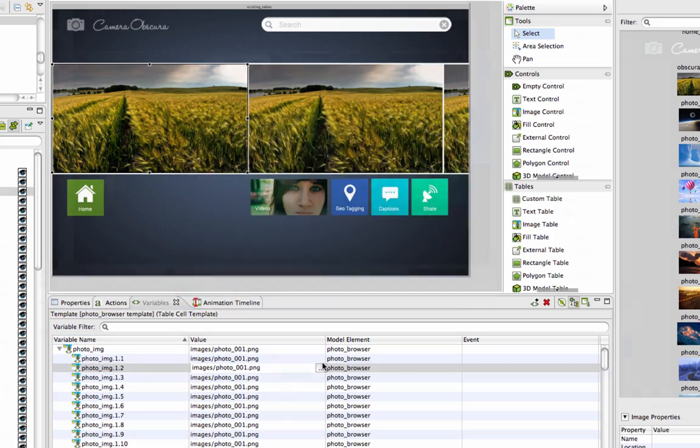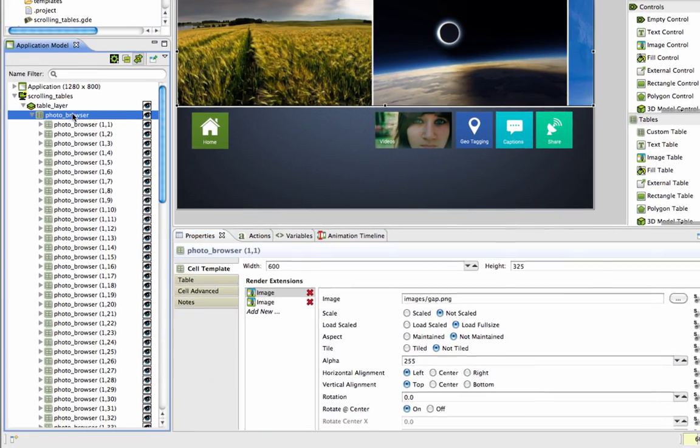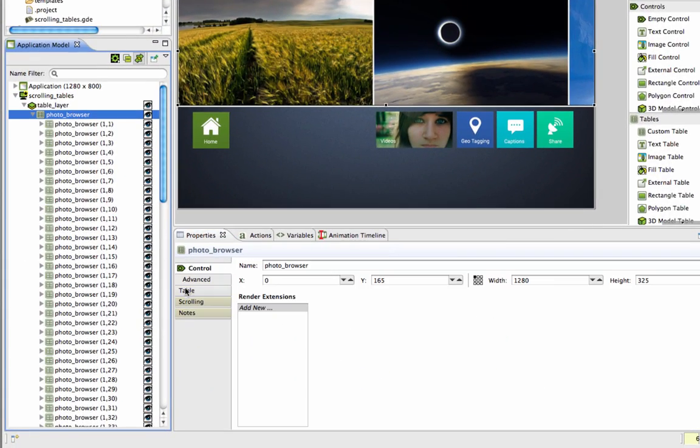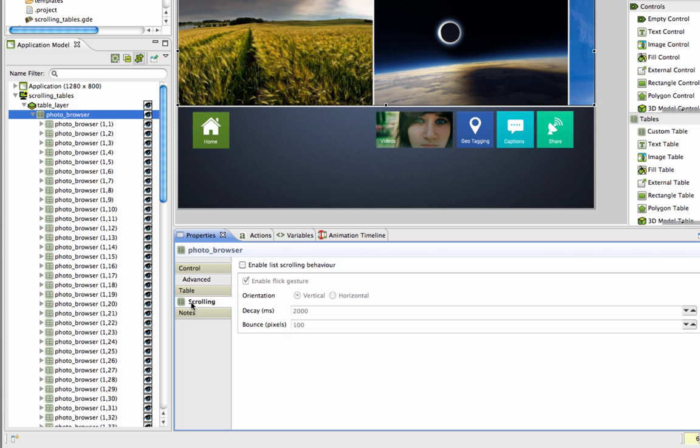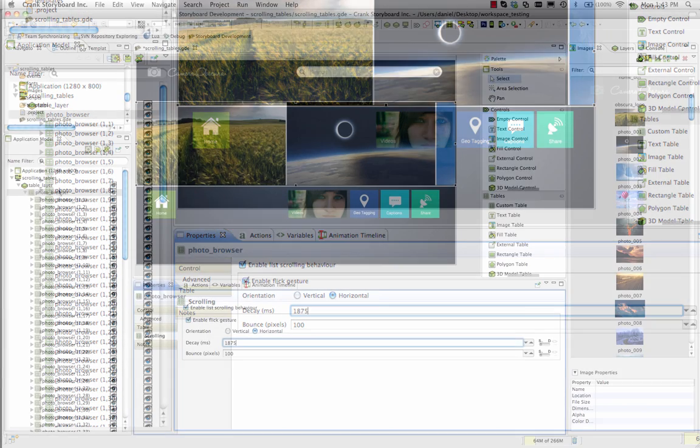From the table's properties view, users can select the tab for scrolling and choose features that enable scrolling, support gestures, select the orientation for horizontal or vertical scrolling, and other properties too.